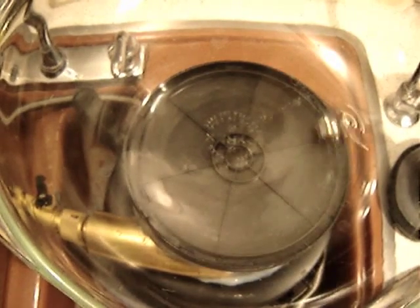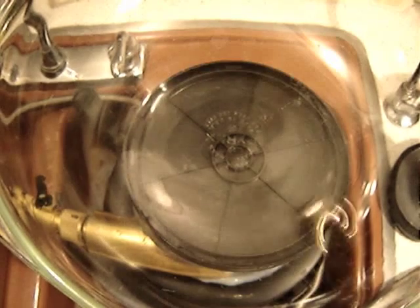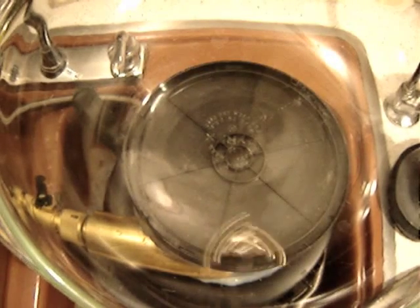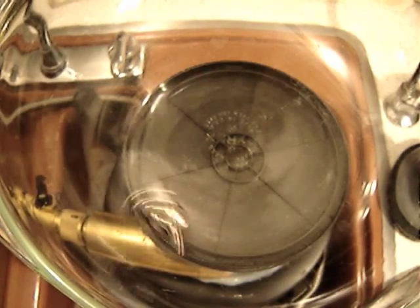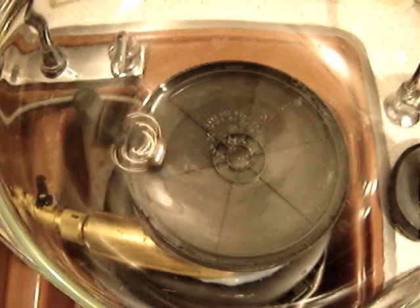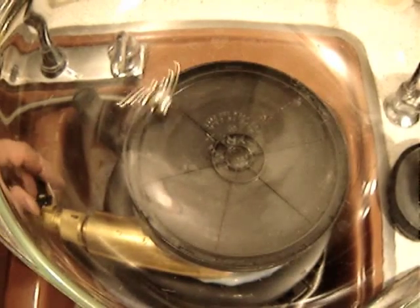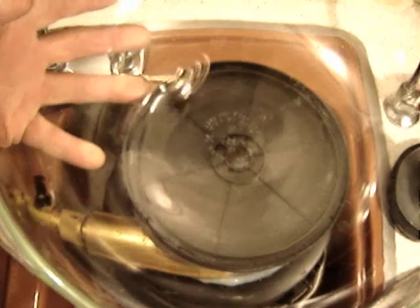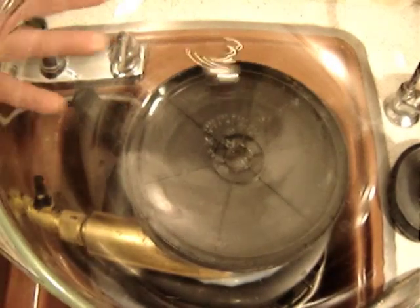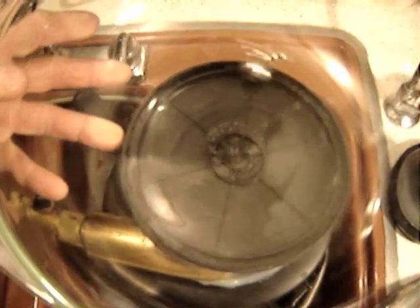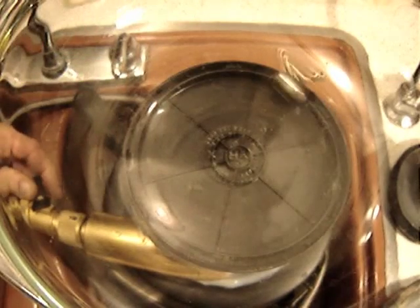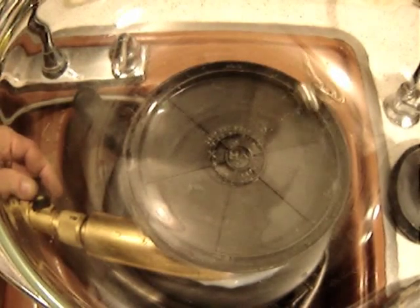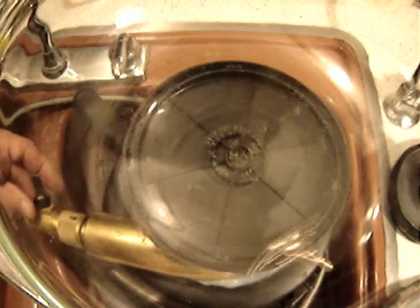That looks pretty cool. You can see how the ball is rotating at the same time that it's revolving. And give it just a little more. There we go.